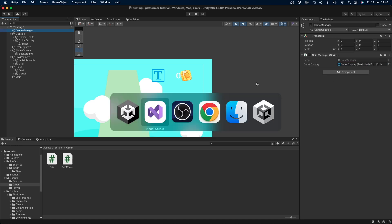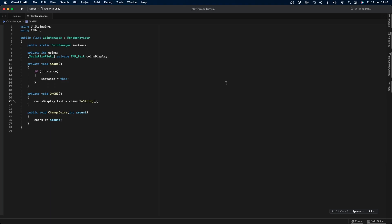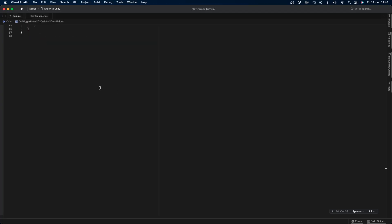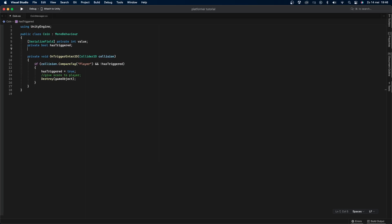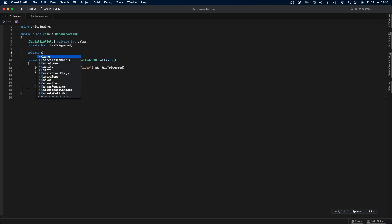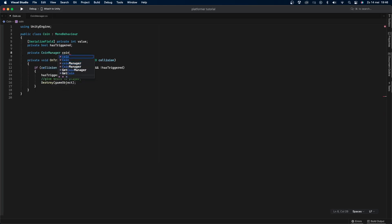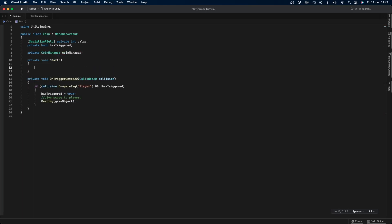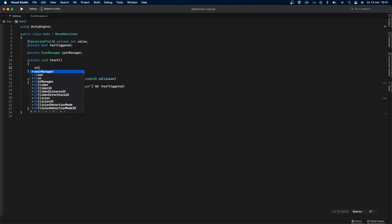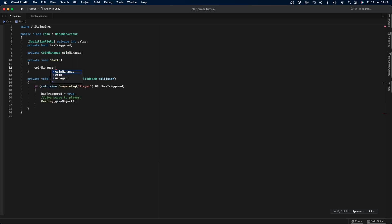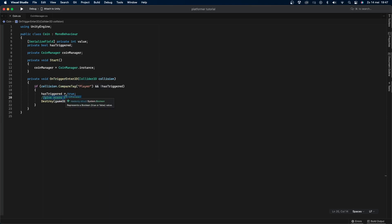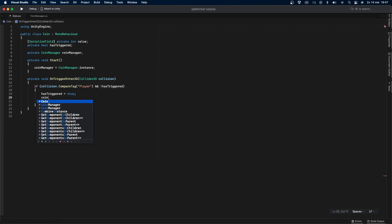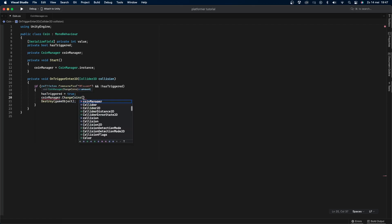There's one more thing we have to do before we're finished which is to increase the amount of coins that the player has when he touches one. Let's go back into the coin script and I'll first create a private coin manager variable called coin manager and then in the start function I'll set coin manager equals coin manager dot instance. This is why we instanced the coin manager earlier. Now let's go into the on trigger enter function and go into the if statement, remove the argument and change it to coin manager dot change coins and then value.